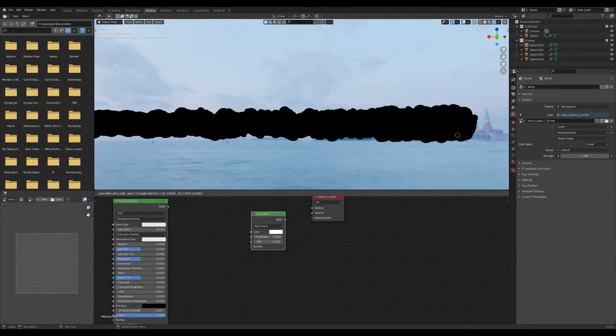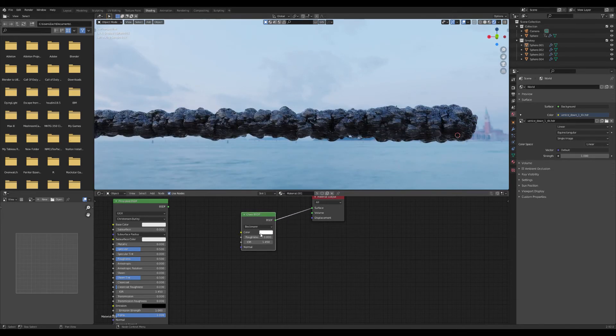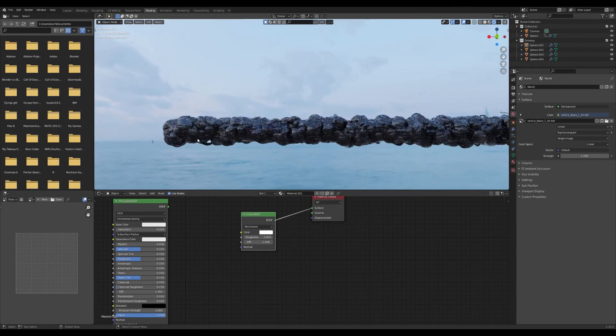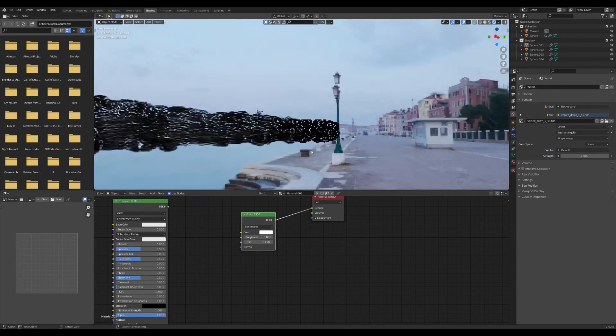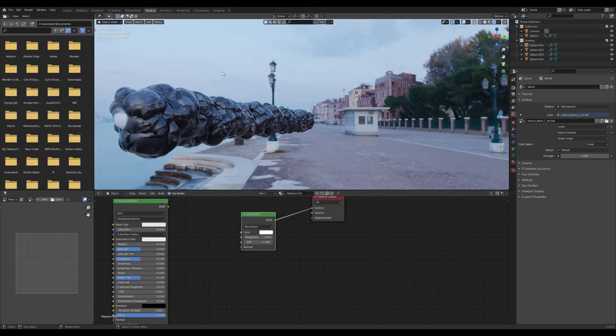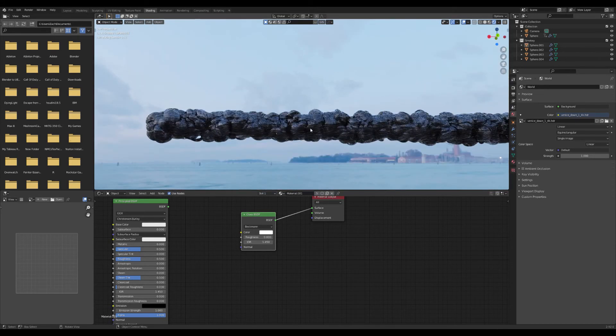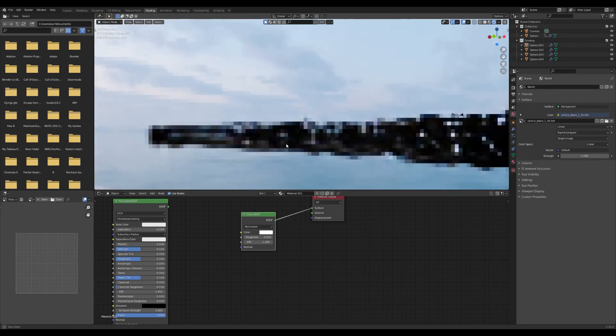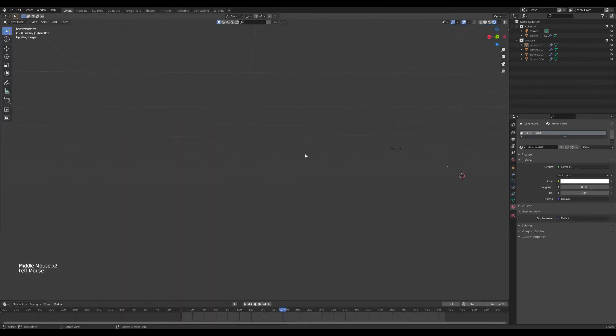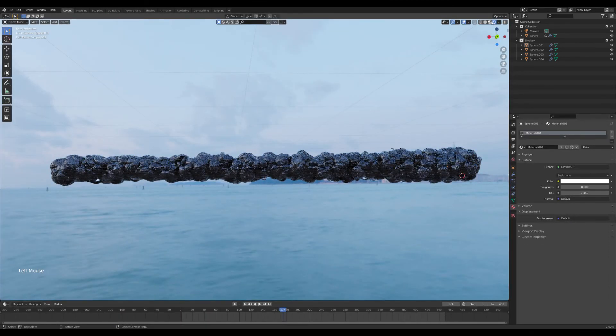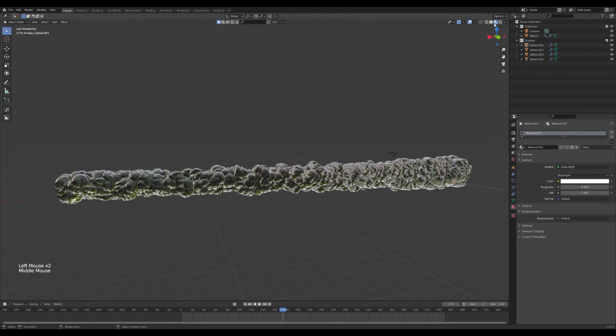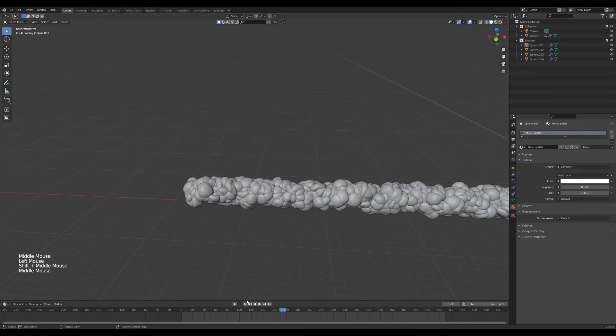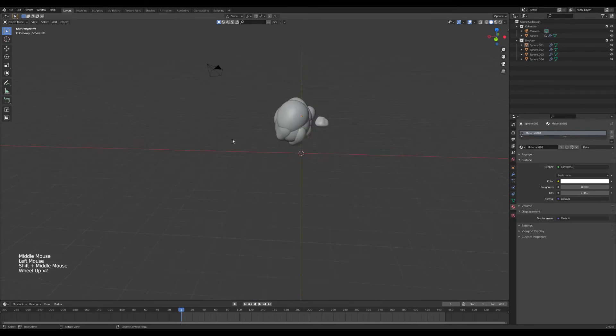Something I found that can be cool is if you just throw a glass BSDF on here. Yeah, look at that. That looks pretty sick. It doesn't look like smoke really. It could be like some weird like trail thing going on. But yeah, I think that's a pretty cool look there. I'm going to roll with that for now real quick. We're going to rig it up so that you can attach it to like a ship or something.